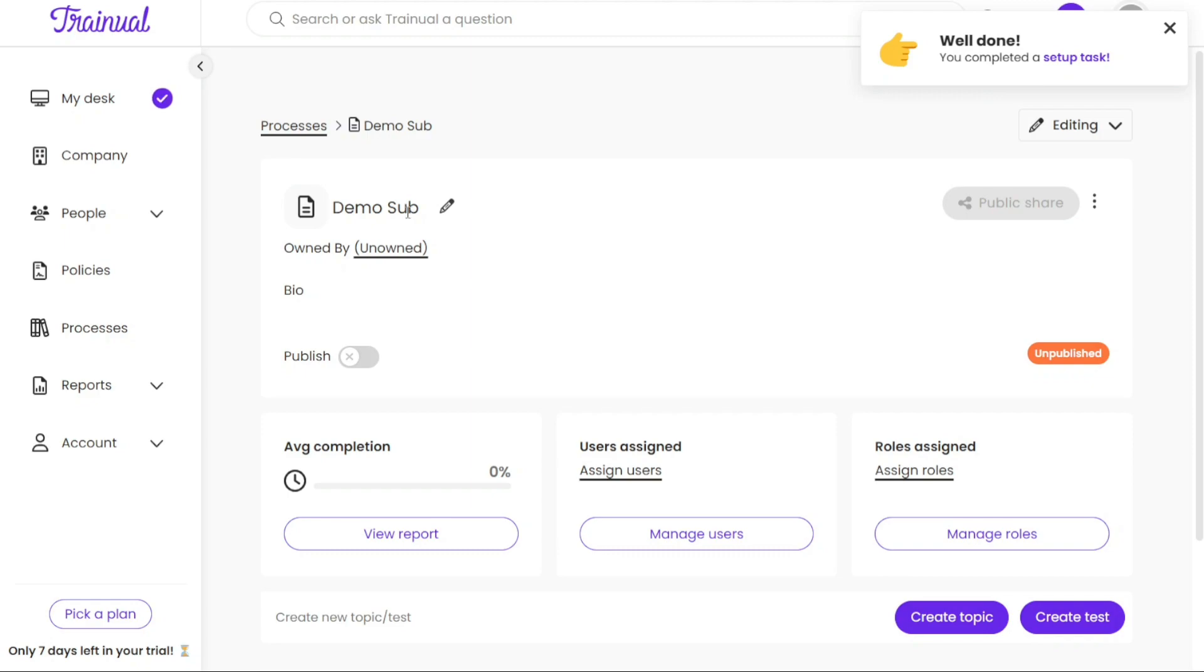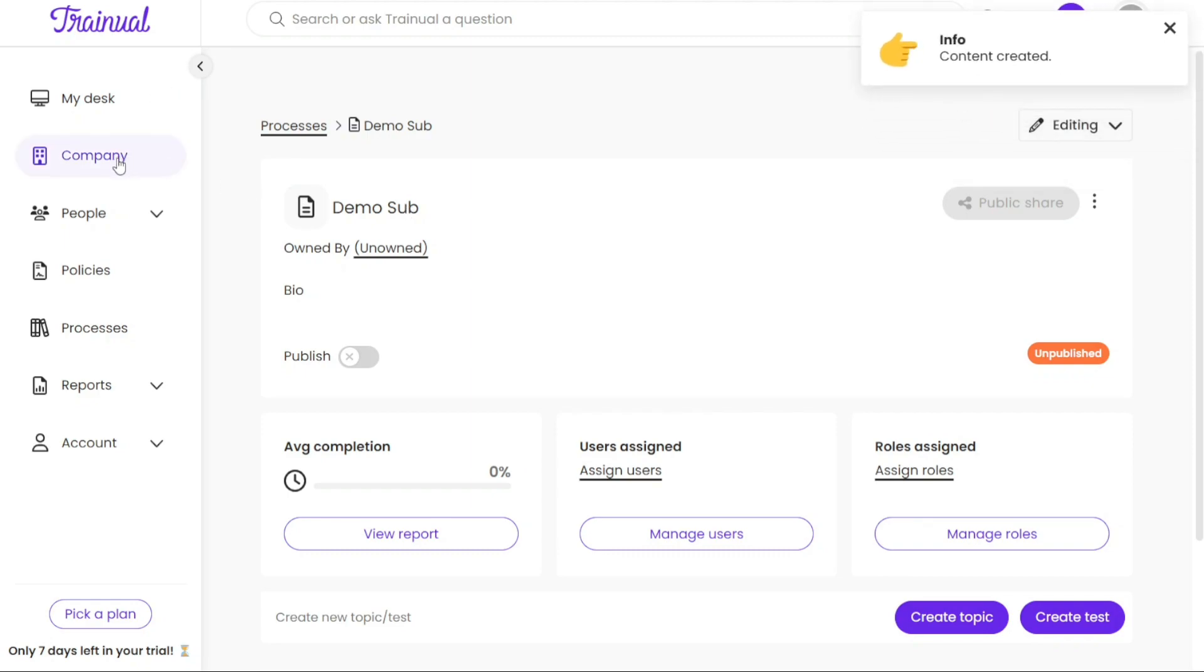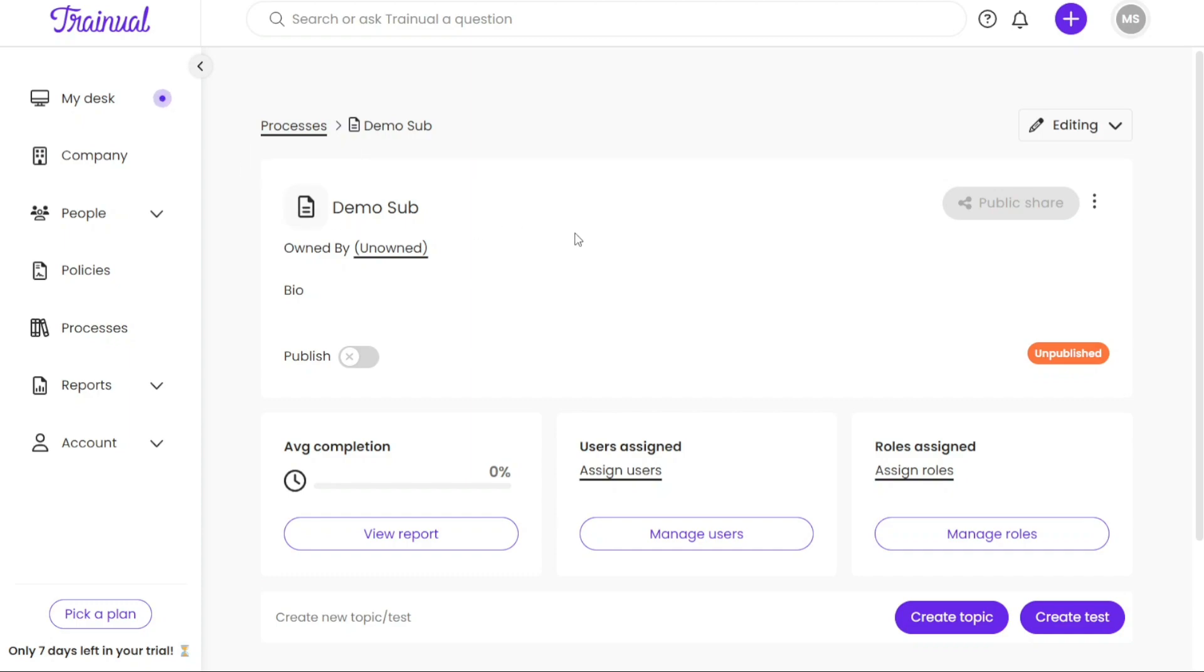To access the subject you have created, navigate to the Company tab. Clicking on the Company tab will display the subjects you have created along with their respective status. In this case, the status may be labeled as Unpublished until you choose to publish the subject and make it accessible to your team.